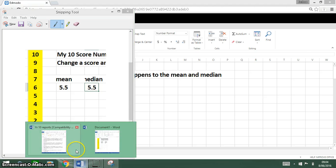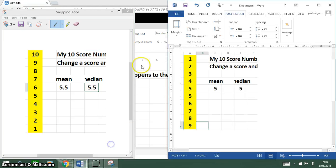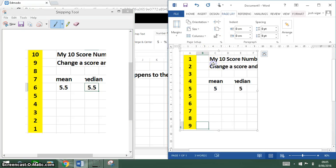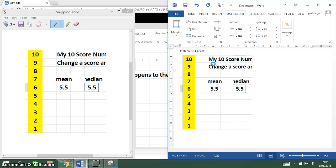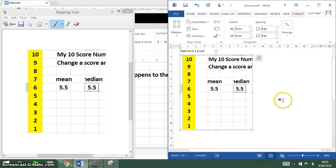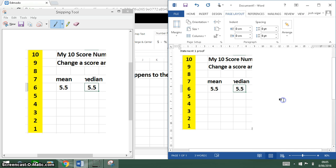I'm going to go into my Word document. I've written 'Statement One Proof' and I'm going to paste in my screenshot with Control+V. There's my screenshot there. We're going to do that for each one of the eight statements.